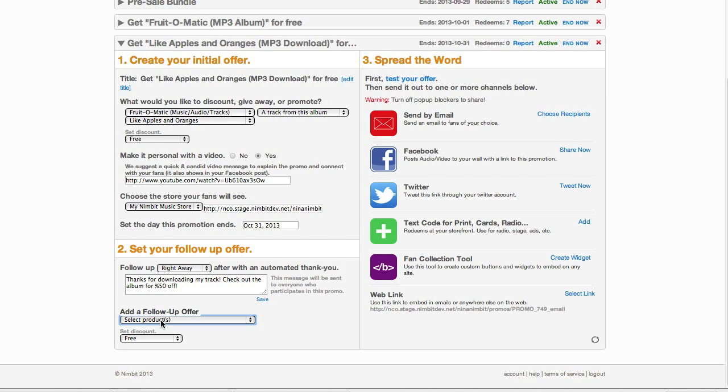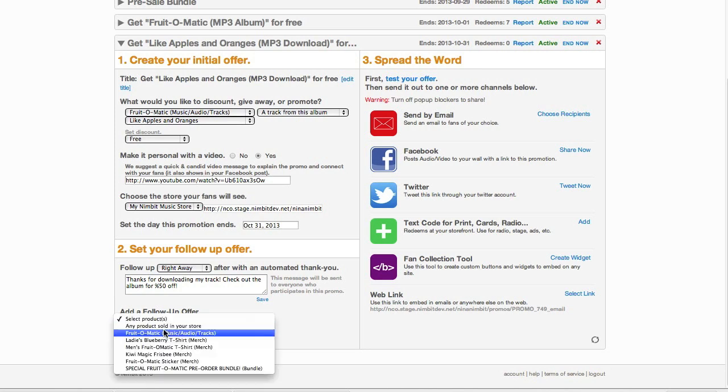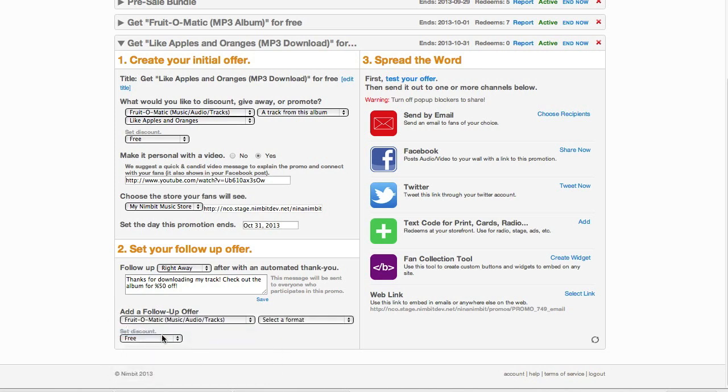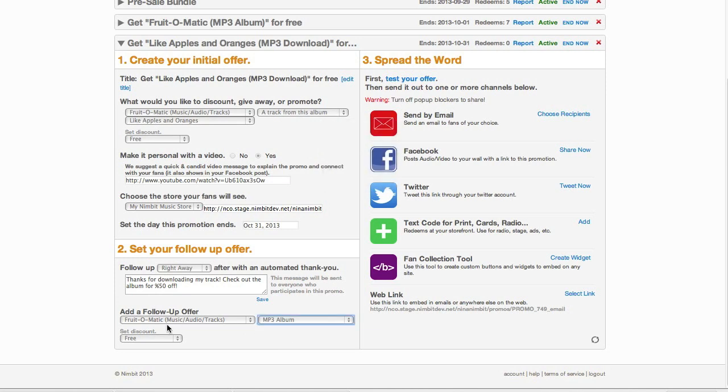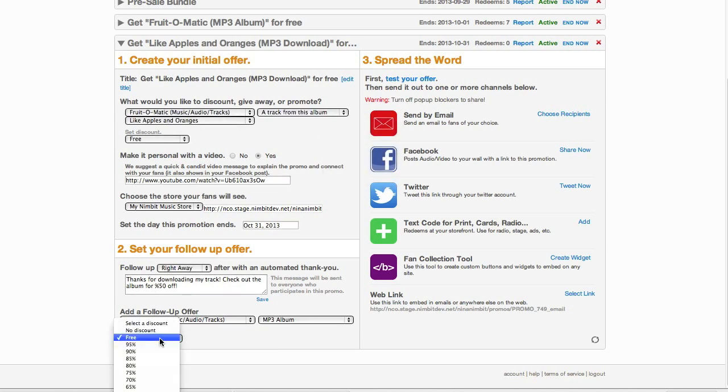Choose the album. Then choose the discount you'd like to offer for this promo.